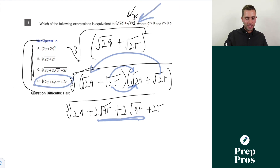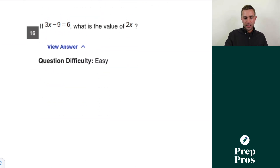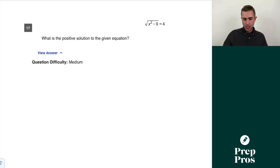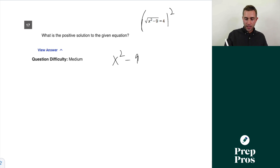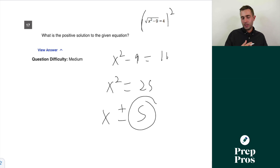Question sixteen: 3x − 9 = 6. Solving: 3x = 15, x = 5, so 2x = 10. Question seventeen: what is the positive solution? Square both sides to get x² − 9 = 16, so x² = 25, giving x = ±5. The positive solution is 5.